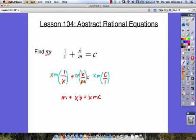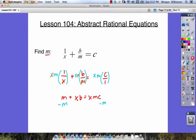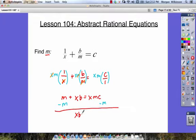If we're trying to find m and we want to know what m is equal to, let's bring all of our m's together. We can do that by subtracting m on both sides. m minus m is 0, so on the left we're left with xb. xb is going to be equal to xmc minus m.